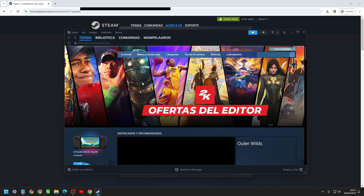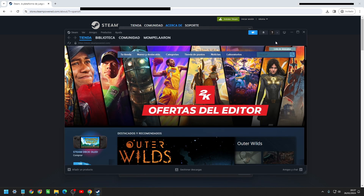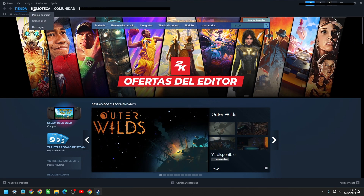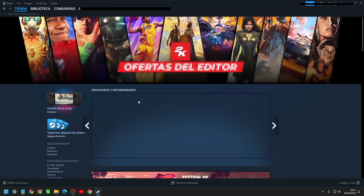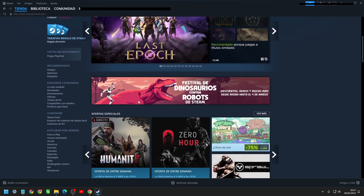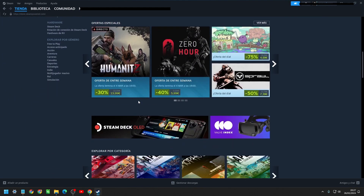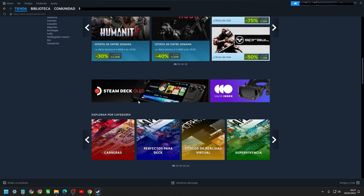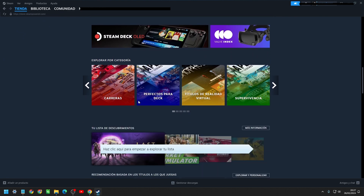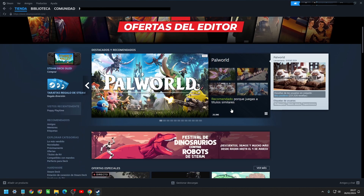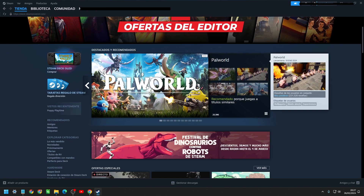Steam has, as I mentioned, a great variety of games — a store where you can find any game and a search engine to find the one you need. In the store you will also find the latest games that have come out to the market, with their prices, and the best thing is that they usually have discounts to buy them.